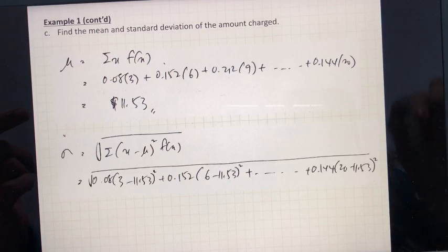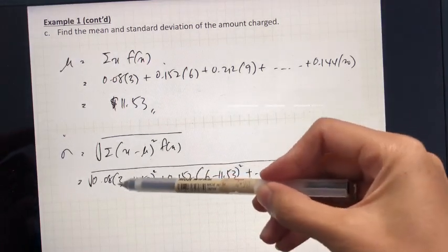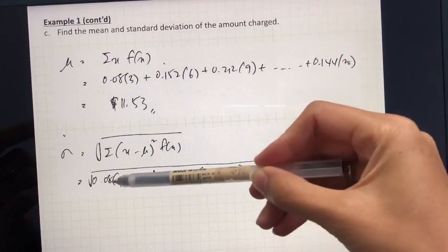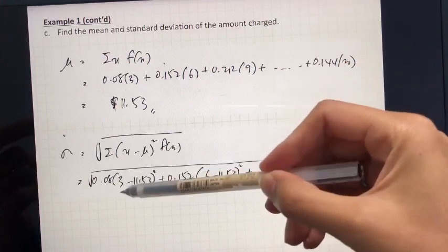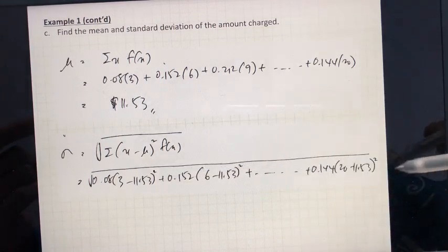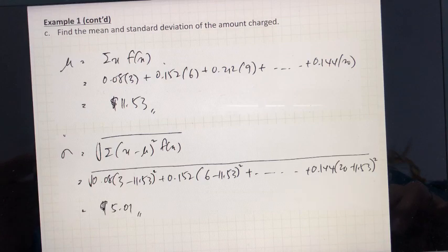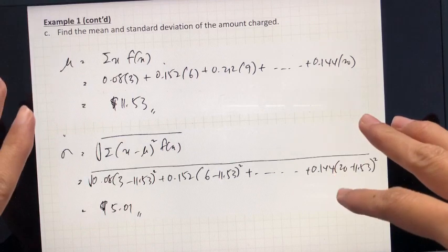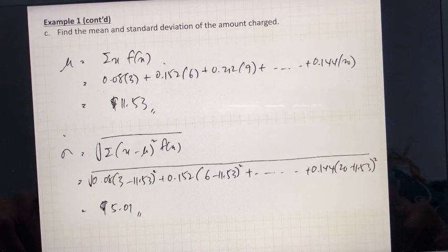Then, to find the standard deviation, again here's the formula: each random variable minus the mean, squared, times the probability that belongs to that random variable, plus so on and so forth. Once you add it all up, we square root it, and you'll get the answer: five dollars and one cent. To solve this question, you need to go back and look at the table.